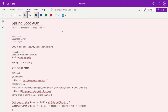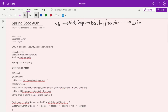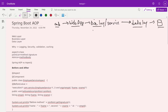Currently in our application, the end user connects with the web application. The web app connects with the business logic layer — the biz layer — where we write services like Employee Service and Payment Service. The service layer connects with the data layer, and the data layer connects with the database. This is the current workflow.